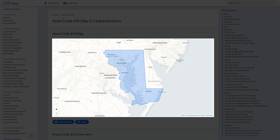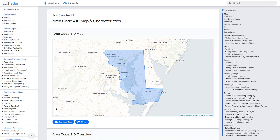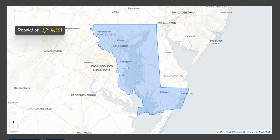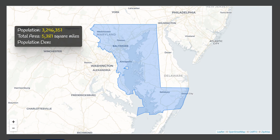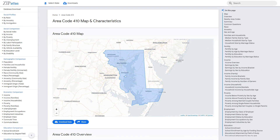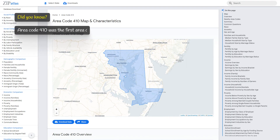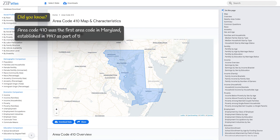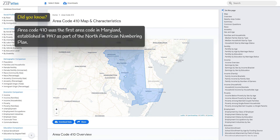Area code 410 is located in the state of Maryland and covers an area of 5,400 square miles. It has a population of 3.2 million, resulting in a population density of 603 people per square mile. This area code encompasses both urban and rural areas, including the city of Baltimore and parts of the Eastern Shore region. Area code 410 was the first area code in Maryland, established in 1947 as part of the North American Numbering Plan.